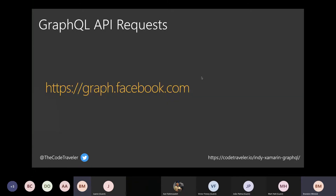The Facebook team consolidated all these different REST API endpoints into one endpoint. Now when the app launches, it doesn't make multiple API requests — it just calls one GraphQL API, and that one call returns all the data it needs.